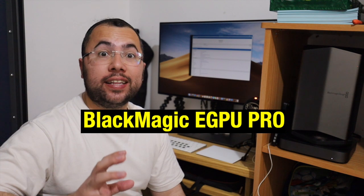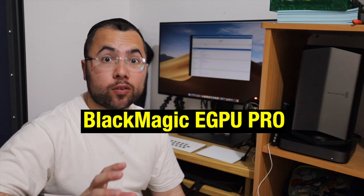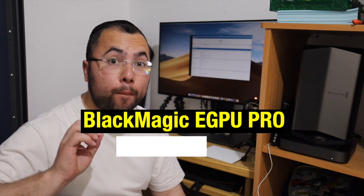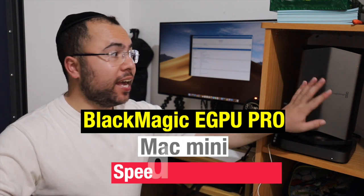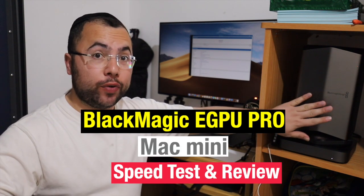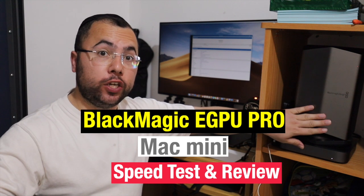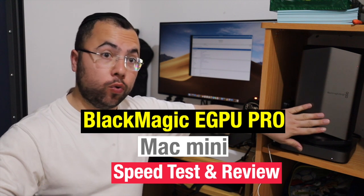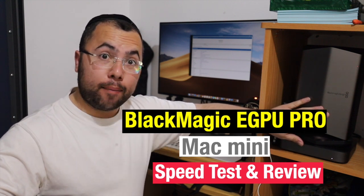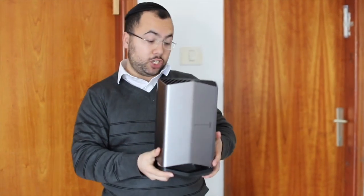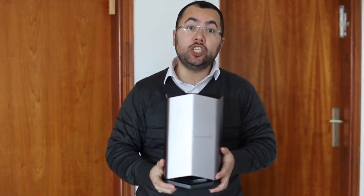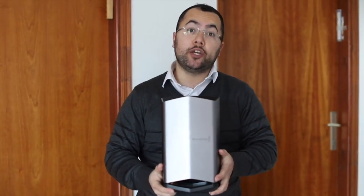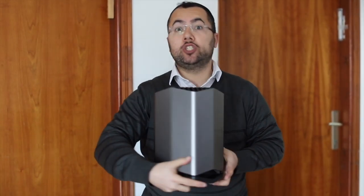What's going on brothers, so on this video I want to share with you my review and speed test of the Blackmagic eGPU Pro. As you see, I already uploaded a video sharing with you that this is the Pro model. I want to share with you that this is the eGPU Pro and not the eGPU normal version.